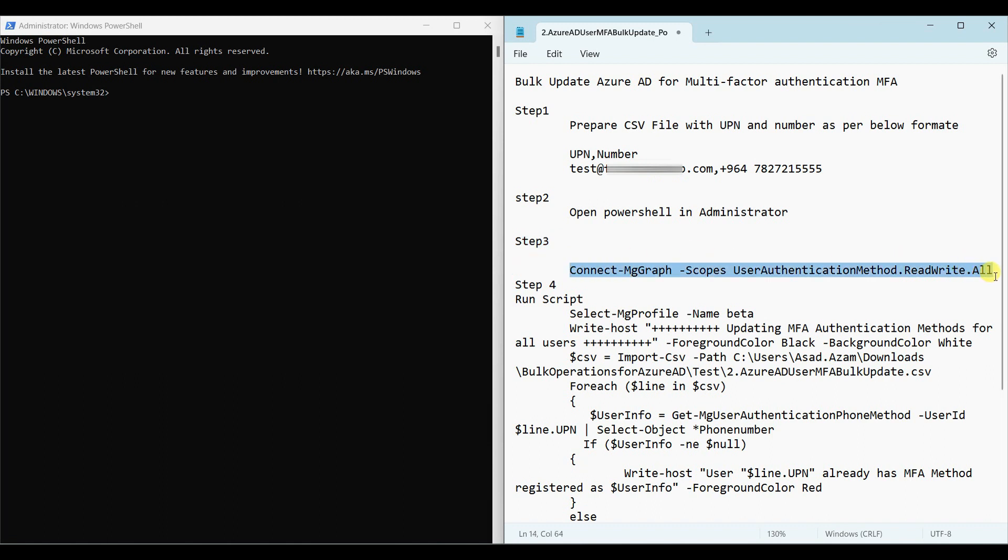We are at step 3. Let us copy the first command and paste in the terminal.